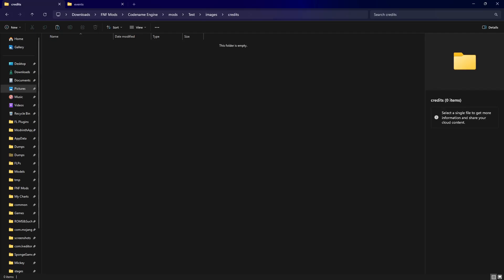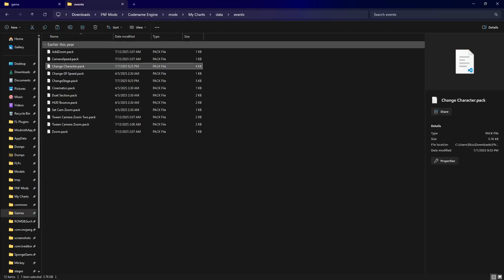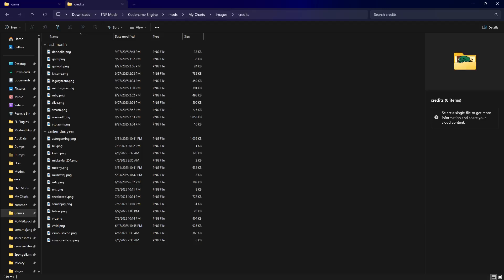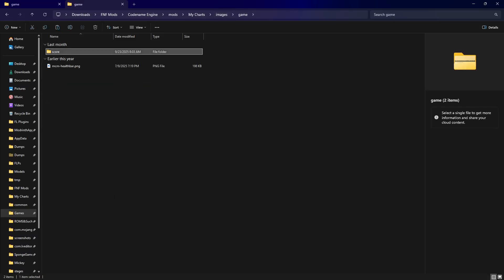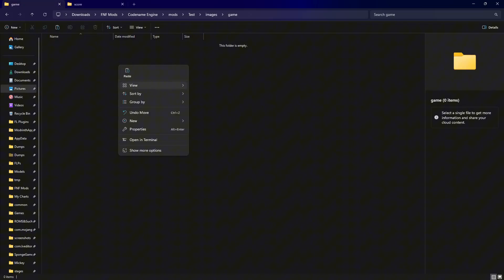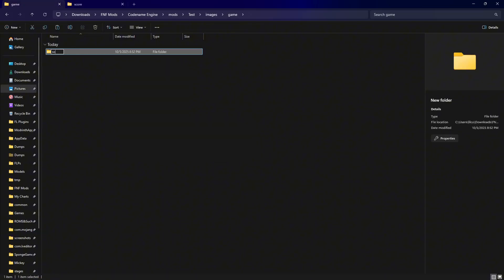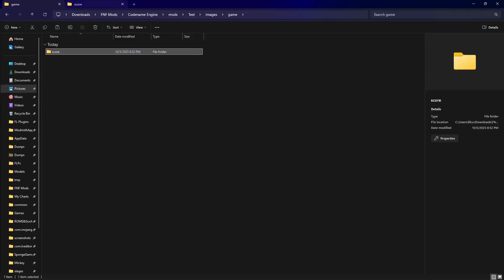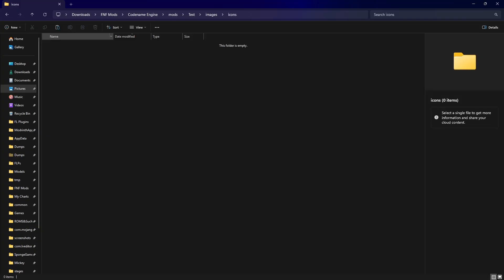Next is credits — this is where you're going to put your credit icon image for your custom credits, which I'll teach you how to create later. Next is game — this is where you put assets if you want to change some of the game's assets, like if you want to change the ratings. For my mod I have a 'score' folder in there for all the rating stuff, which you'll probably want.